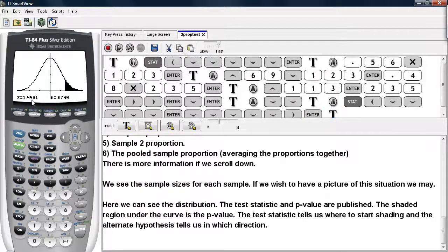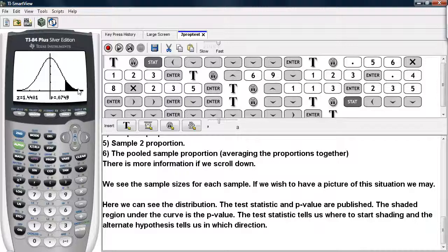The test statistic is listed, the P-value is listed, and the shaded region under the curve represents the P-value — the amount of area under the curve. The test statistic tells us where to start shading, and the alternate hypothesis tells us in which direction. We chose a right-sided test, so it shades to the right of the test statistic. This is how you conduct a 2-proportion Z-test on the calculator.